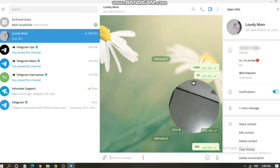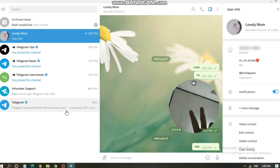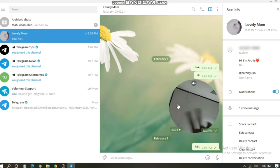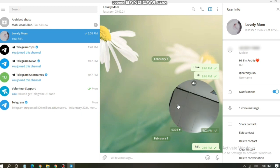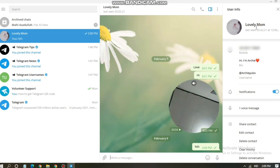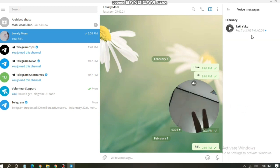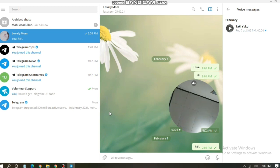And this is my chat with my lovely mom. I had sent her a video message on 7th of February. I sent a video, and also you can see the information, contact information on the right here: the number, the bio, and also the username of the contact that you're contacting now, including the notification if you're turning it on or not, and also the voice message that you have sent. This one, I have sent a video message to her.